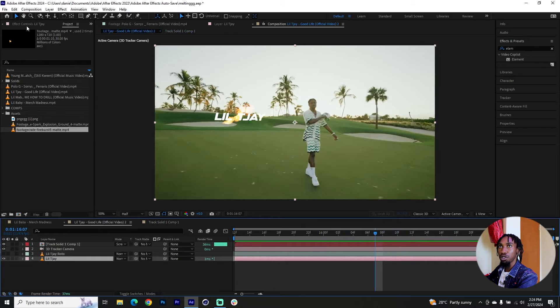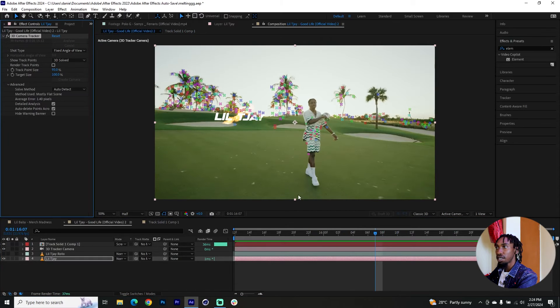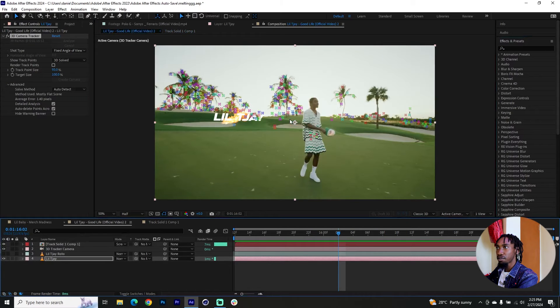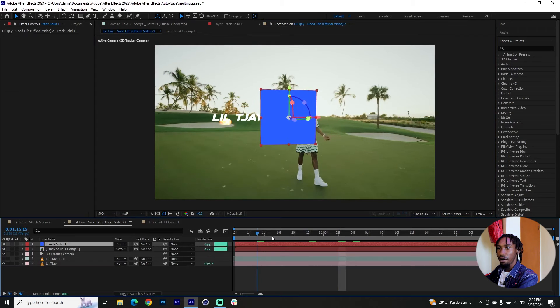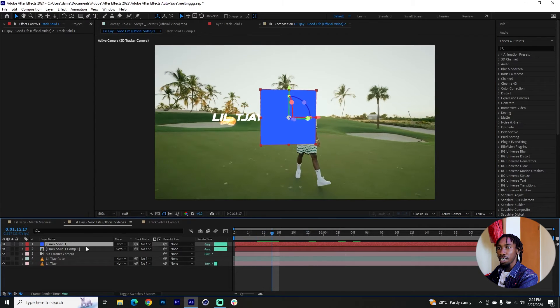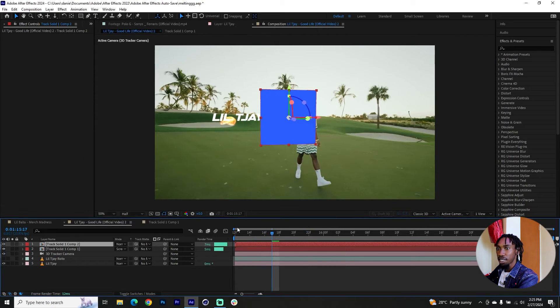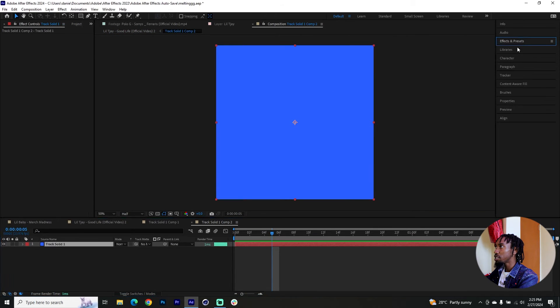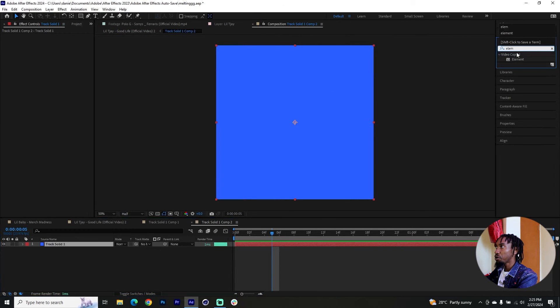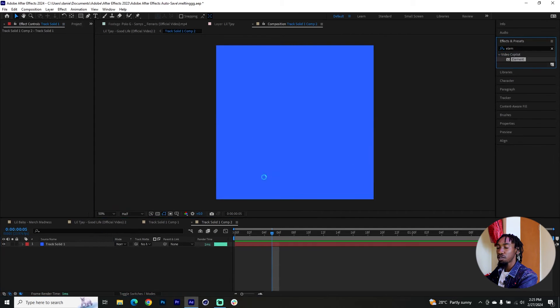I'll go for a different track point this time round. Make sure you've clicked on your 3D tracker. I'll find a place right over here. I can right click and create a solid. I will right click and precomp it. Inside our precomp I will just go to our effects and look for elements from Video Copilot if you have it. This should be a very easy thing to do.